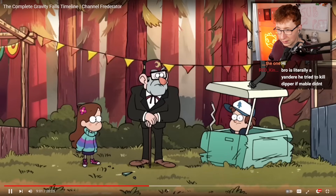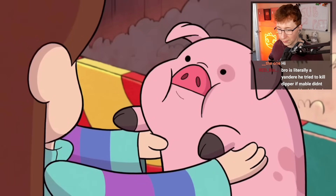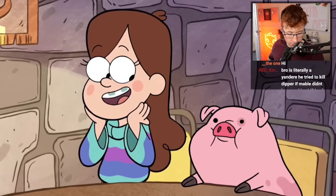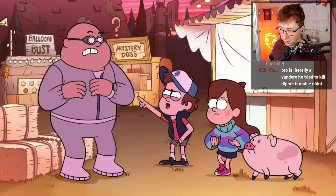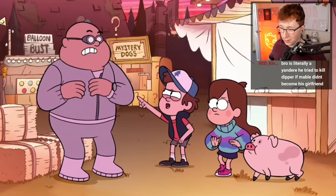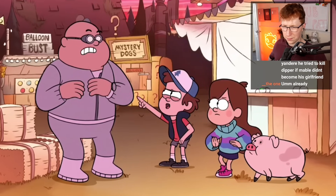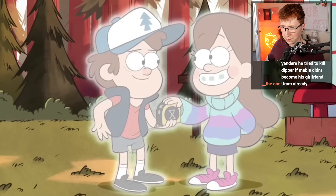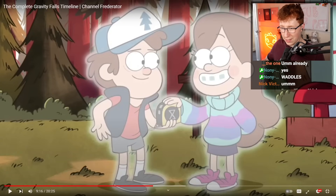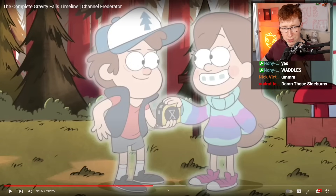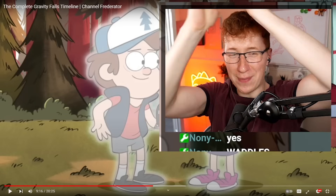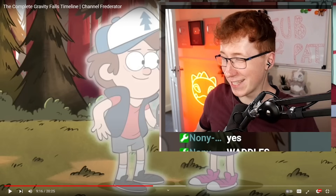2012 — The Time Traveler's Pig: Grunkle Stan throws a mystery fair where Mabel wins a pig by correctly guessing its weight. She names him Waddles and makes him her new best friend. Shortly after, the twins run into Blendin Blandin, a time traveler on a mission to clean up disturbances on the timeline. They take the time machine and go back in time — wait, the time machine is just like, what, a tape measure? It looks like one of those tape measures you pull apart. Do you measure how much time you want to go through and then snap it and that's how you travel through time? That's the silliest thing I've ever heard.